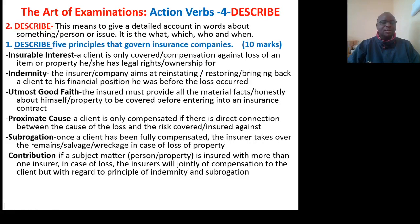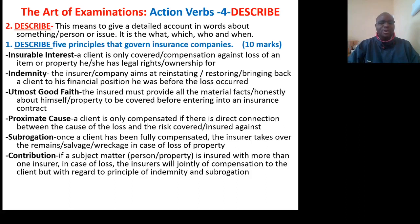Action verb number 2: Describe. This means to give a detailed account in words about something, a person, or an issue. It is the what, which, who, and when of an item.